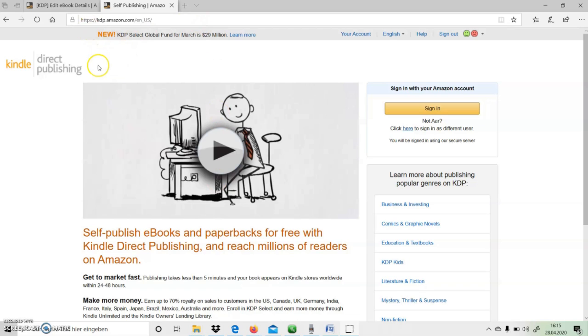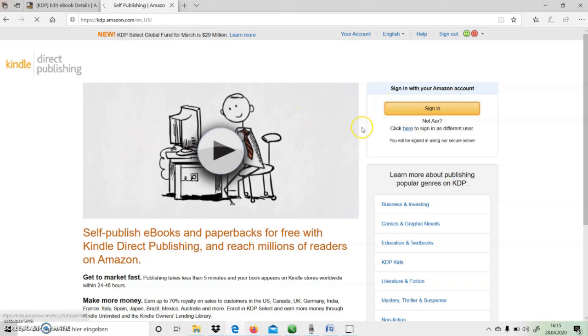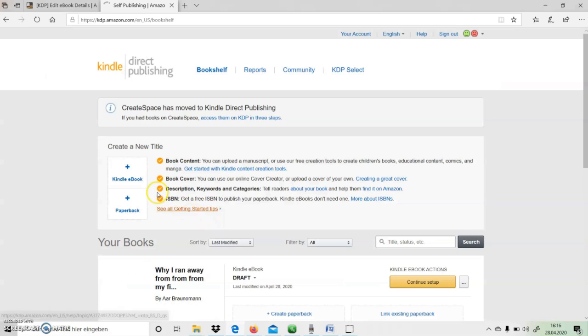If you already have an Amazon account, you can log in with Amazon credentials into KDP. If you don't have one, you can create an account. So I will log into KDP with my Amazon account. After giving my credentials, I am now at my Kindle Direct Publishing page.